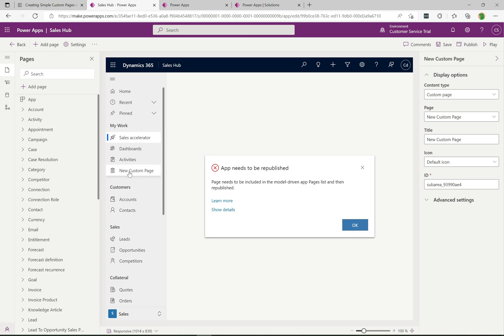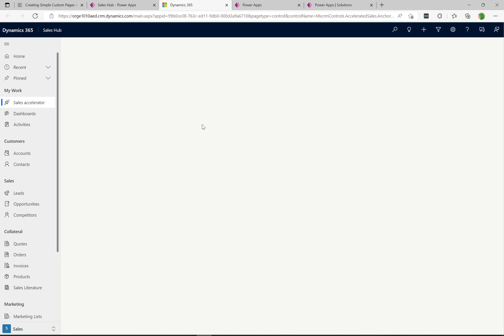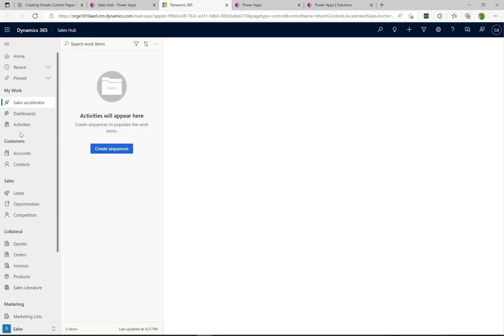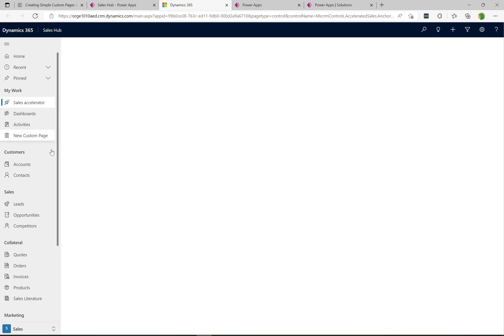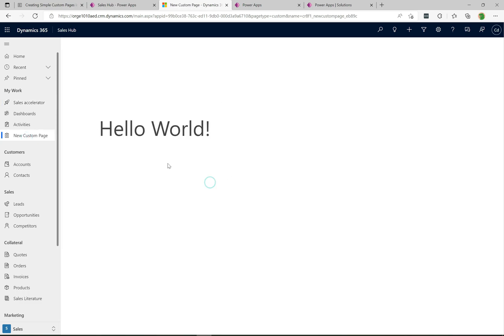Now let's go back over to the app designer. We can see the new navigation menu item is here, and there's a message saying this app needs to be republished — so I'll click Publish on this side. Once that's complete, we'll play the app and see our custom page embedded inside the model-driven app. That's been published — clicking the Play button now. We're in the actual model-driven app. The navigation item doesn't appear straight away, so let's click Refresh. Now we have the menu item, and if we click on 'New Custom Page' — there is our Hello World. Our custom page is running inside the model-driven app.